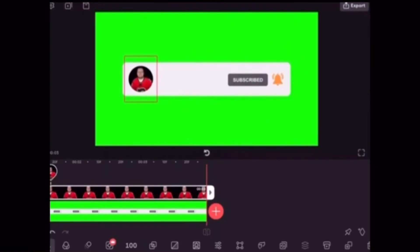One of the limitations of the free version of Videoleap is that you can only have up to two video layers before you have to upgrade to a pro version.